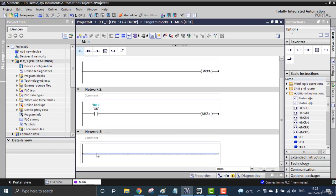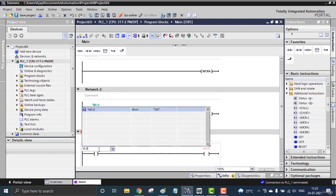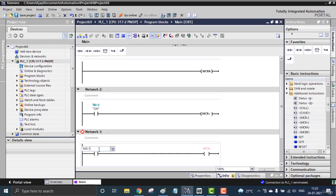And I just placed one more thing that will be a contact and coil. So I0.1 will be activating the Q0.0.